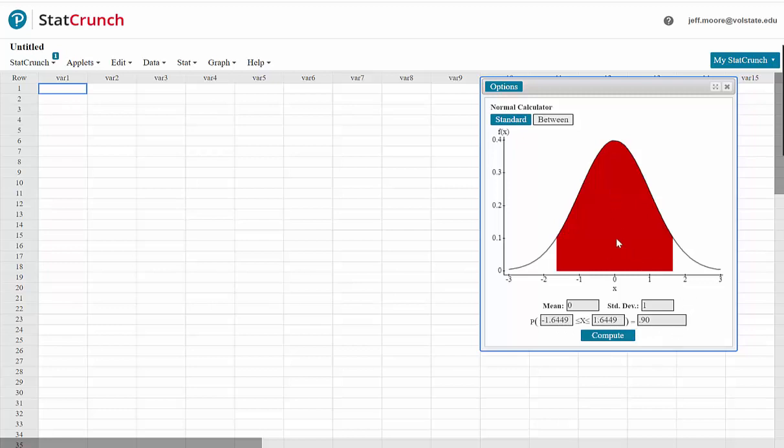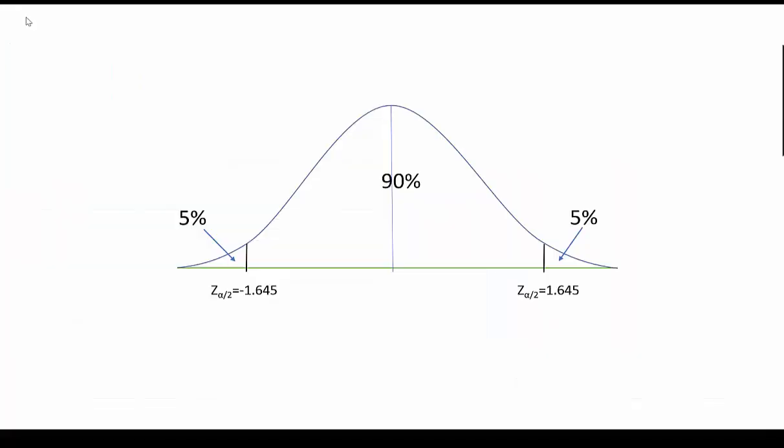You can see that the shaded part of the graph is the part that is between these two critical z values. So we see that in order for 5% of the distribution to exist in each tail, the z score on the left would be negative 1.645 and the z score on the right would be positive 1.645.